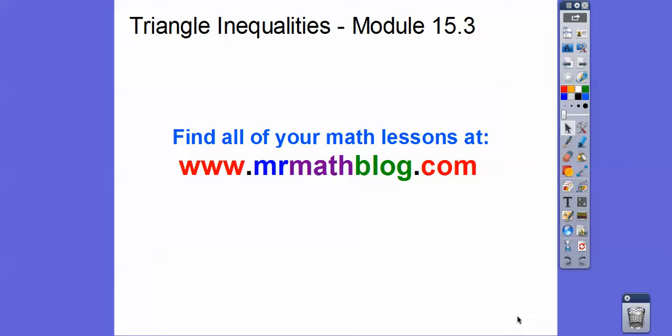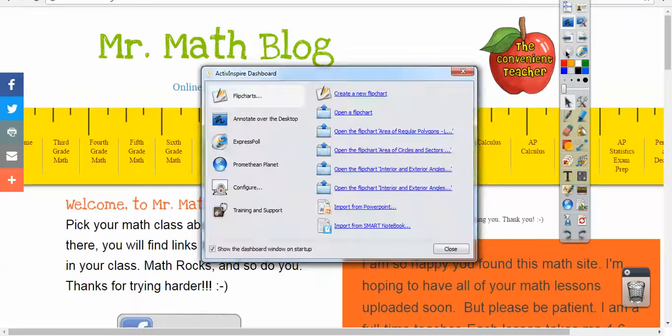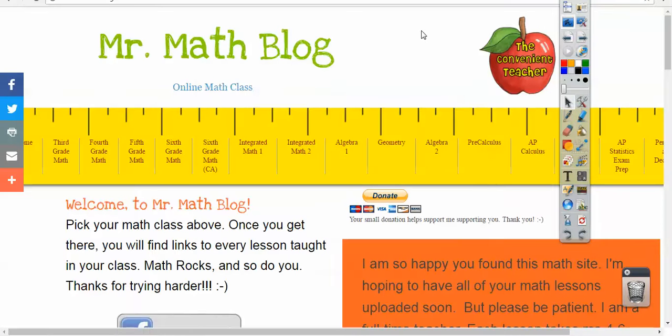Hey folks, this is Mr. Math Blog, and this is Triangle Inequalities, Module 15-3. Don't forget, all your lessons can be found at MrMathBlog.com.